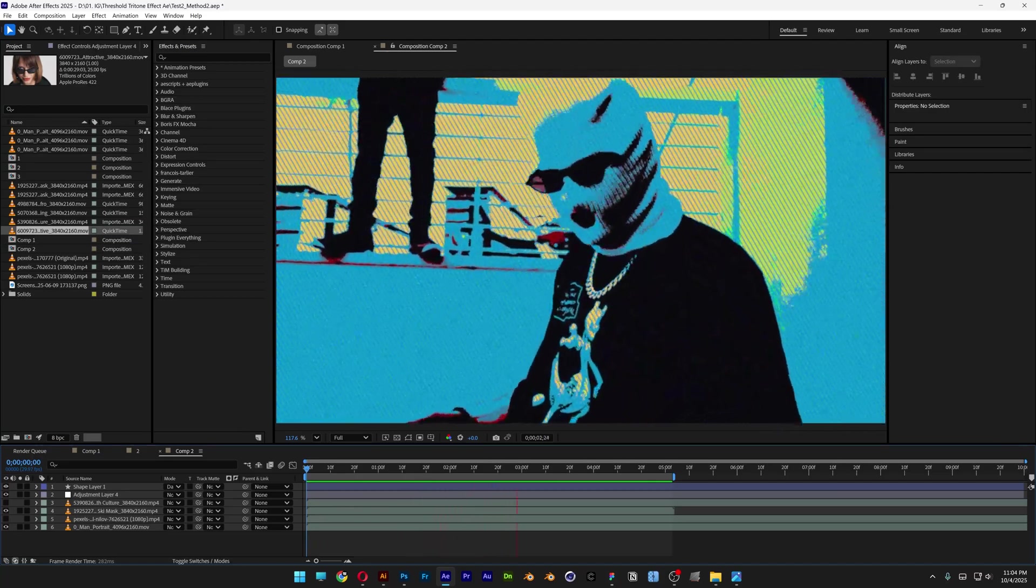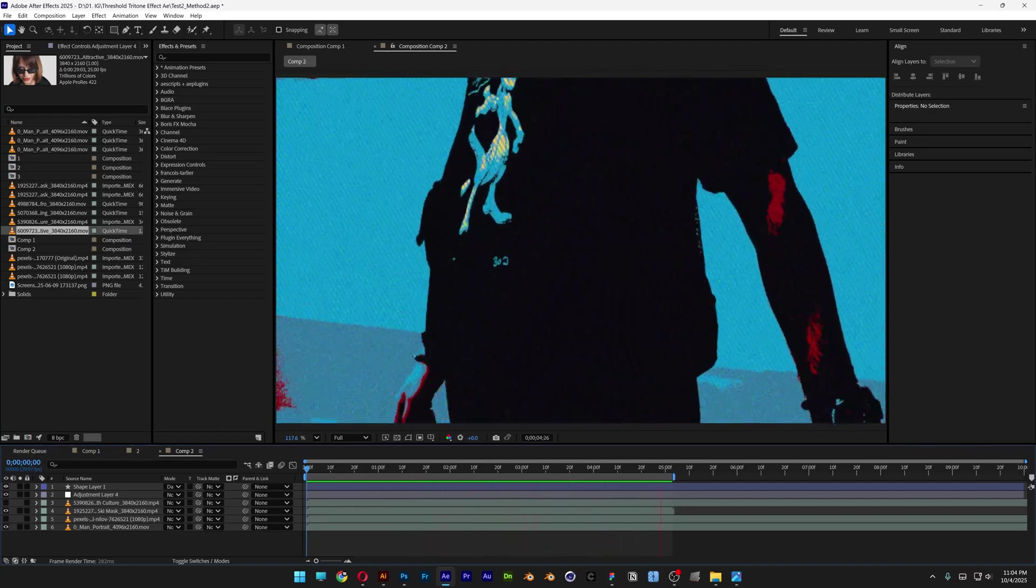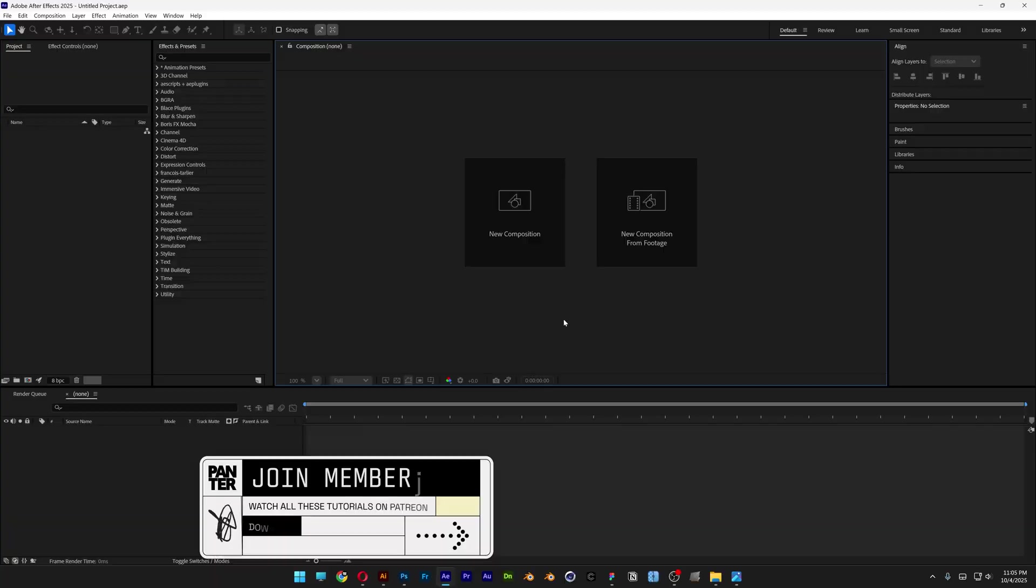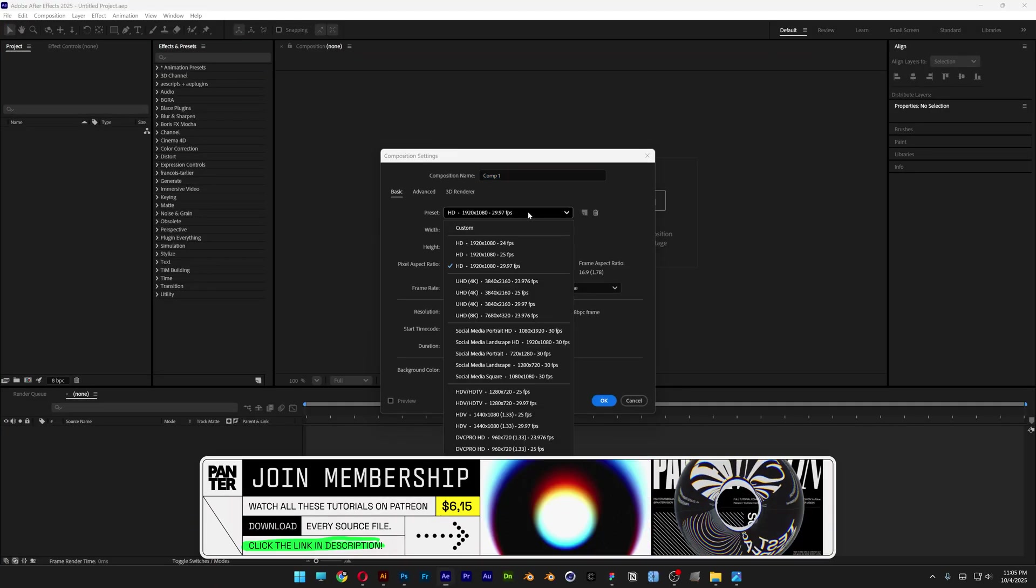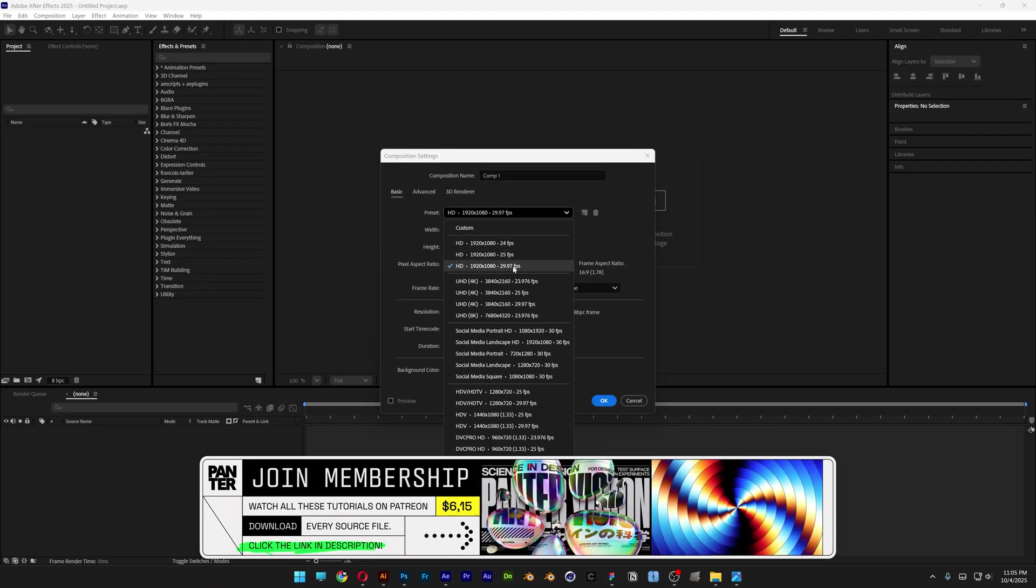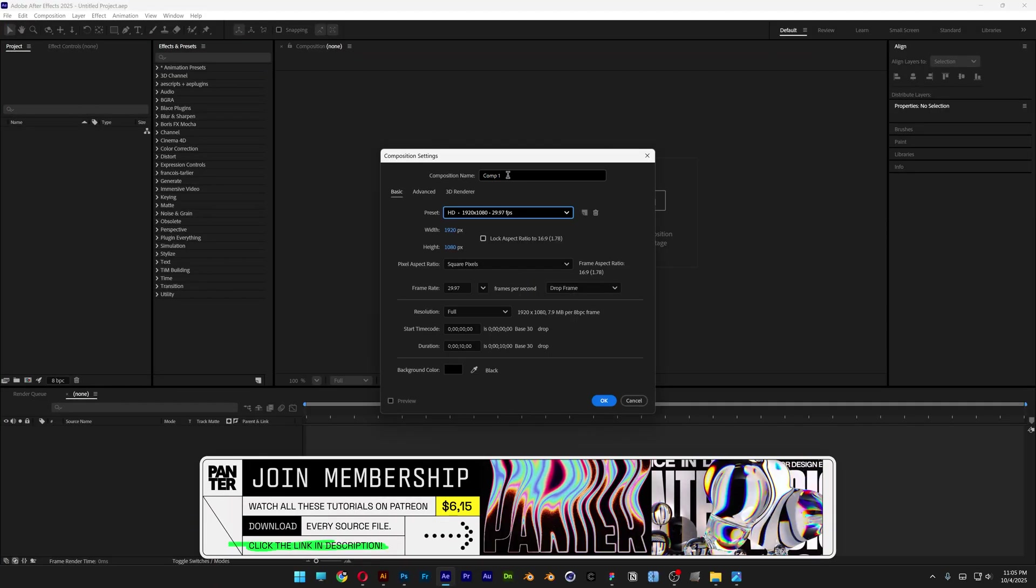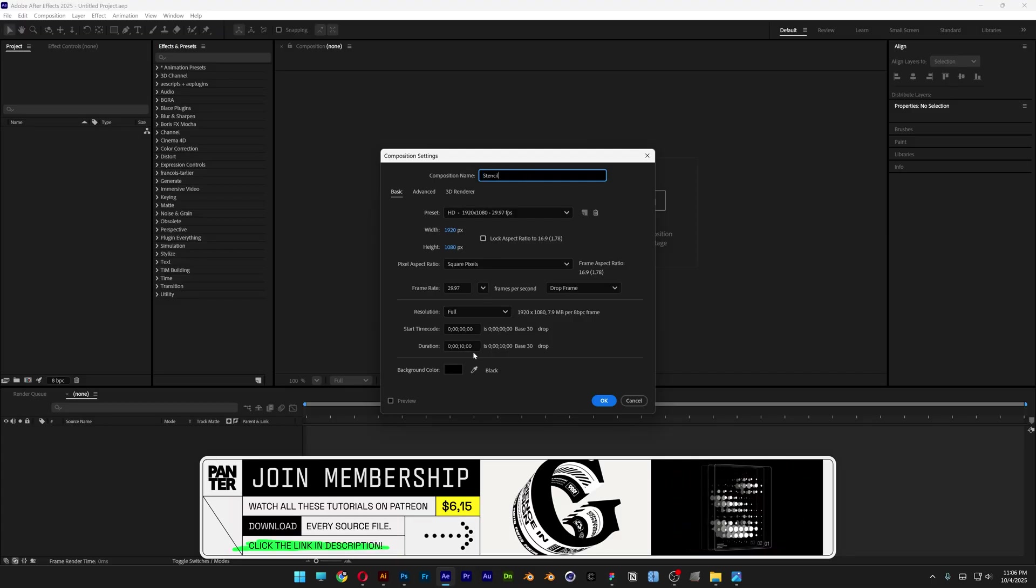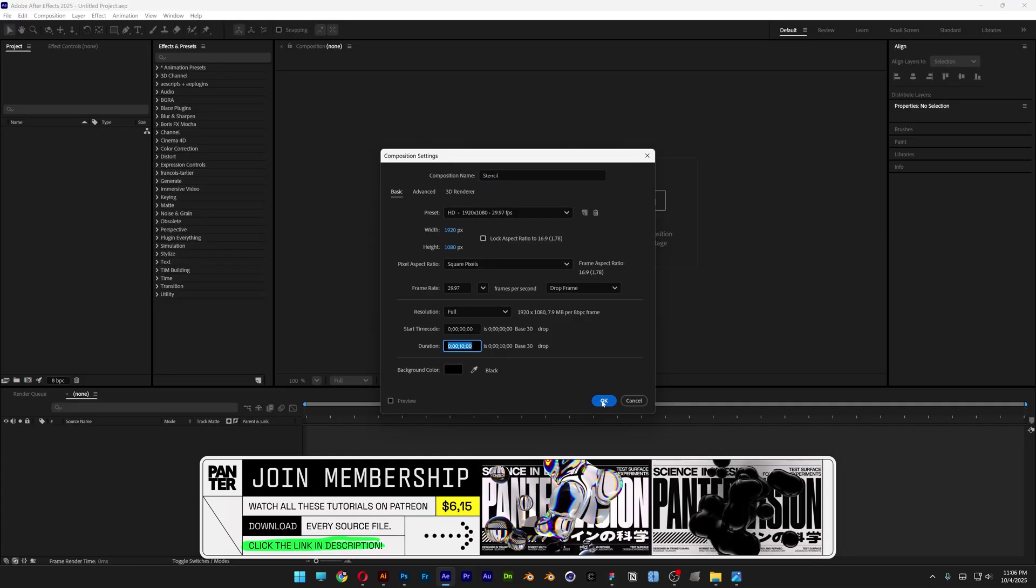Alright you guys, today we're going to check out how to make this colorful stencil effect in After Effects. First, let's start with a new composition. I'm going with 1080p, 30 frames per second. I'll rename the composition and go with 10 seconds. Click OK.